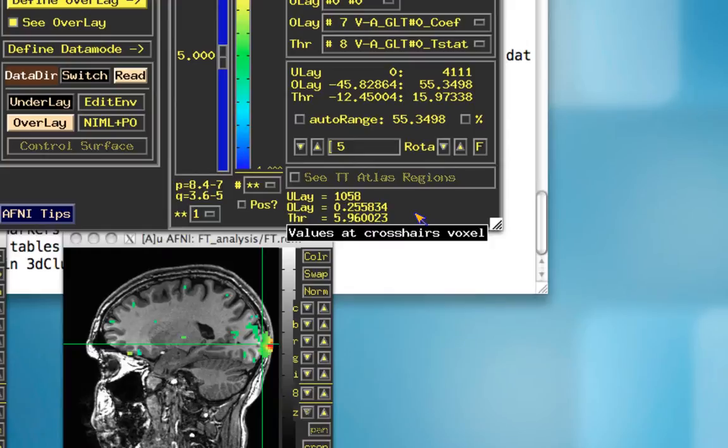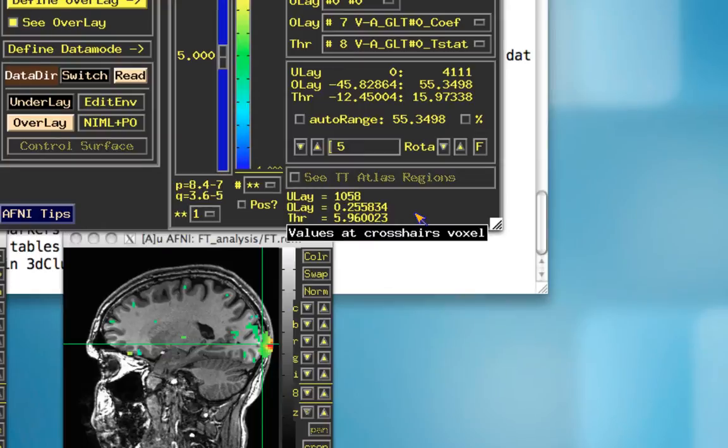That's the idea behind statistical maps, both beta weights and t-statistics. And this gives you a good sense of when you overlay the coefficient and then make the threshold, the t-statistic, that'll give you a sense of which statistically significant voxels have what amount of beta weight fluctuation, either positive or negative.